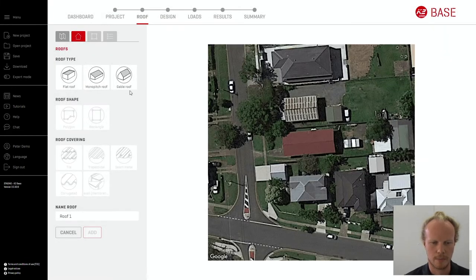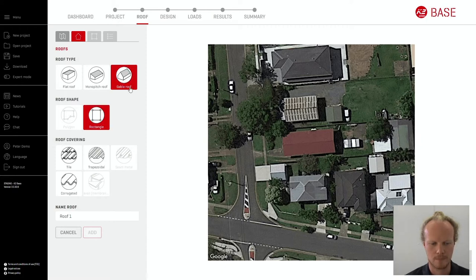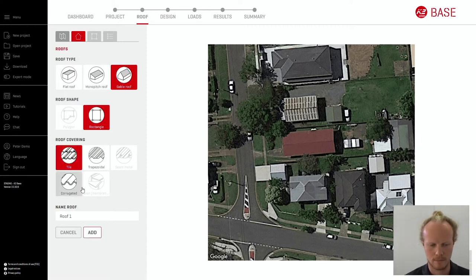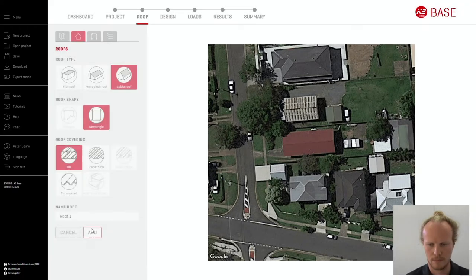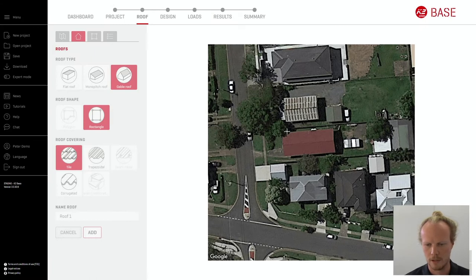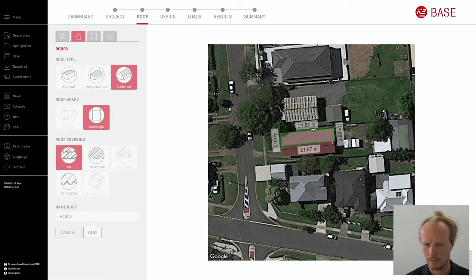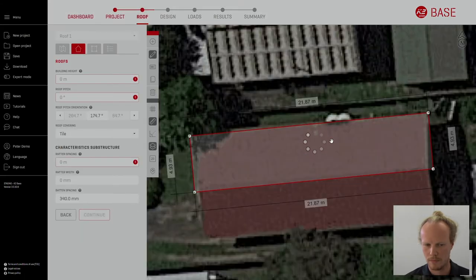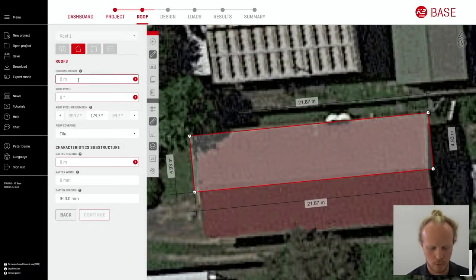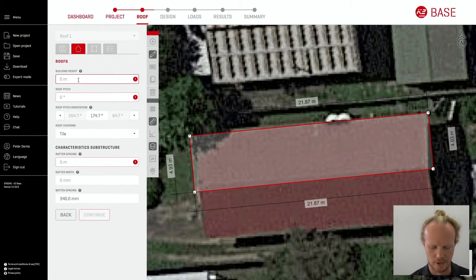Select the building type. Here we have a gable roof and it is made out of tile. Using the cursor draw along the outline of the roof. You will then be able to input important building information.